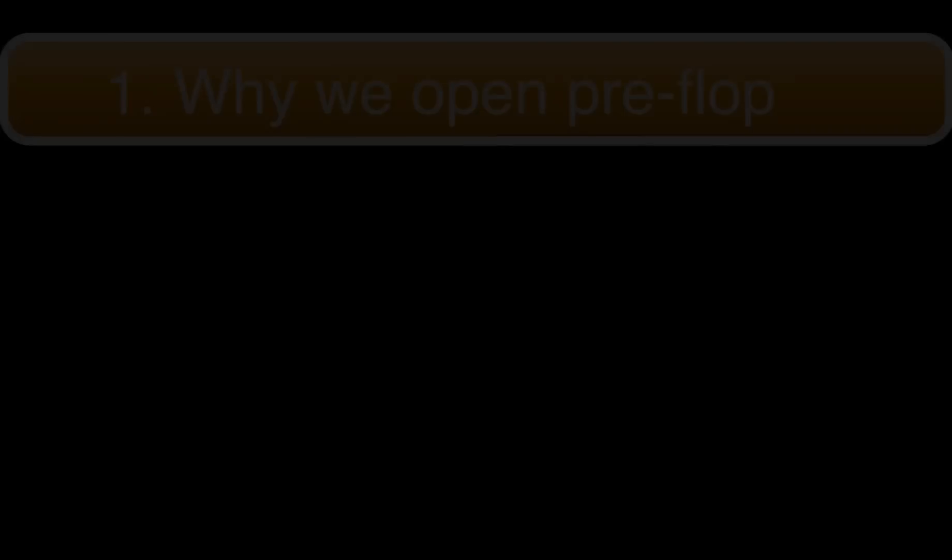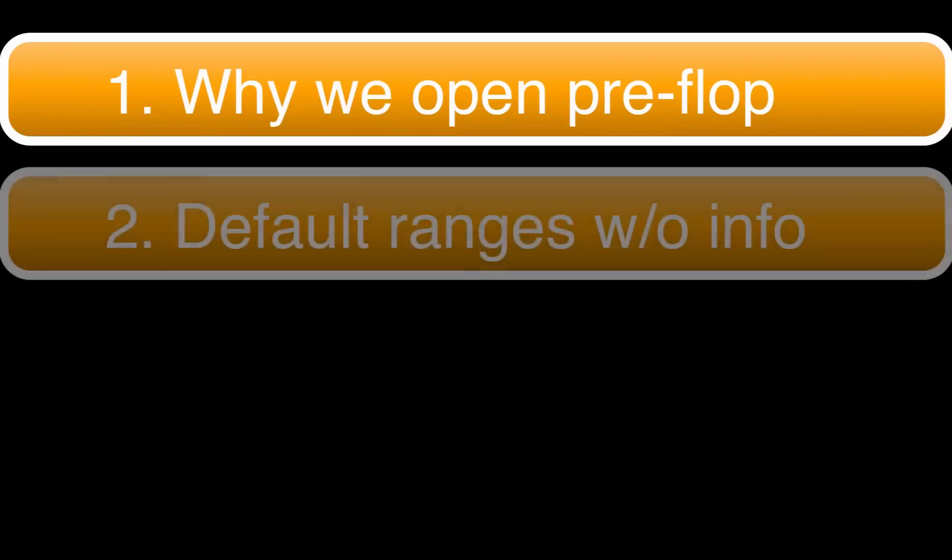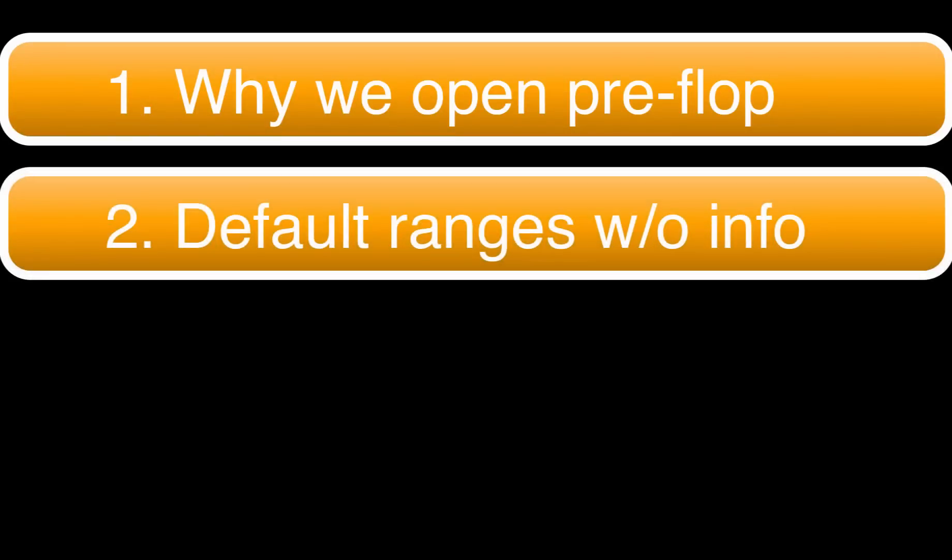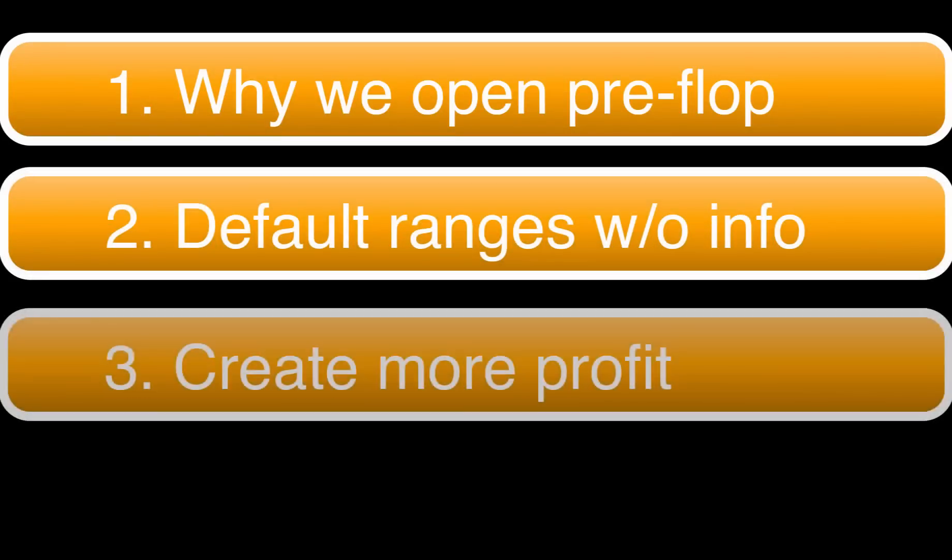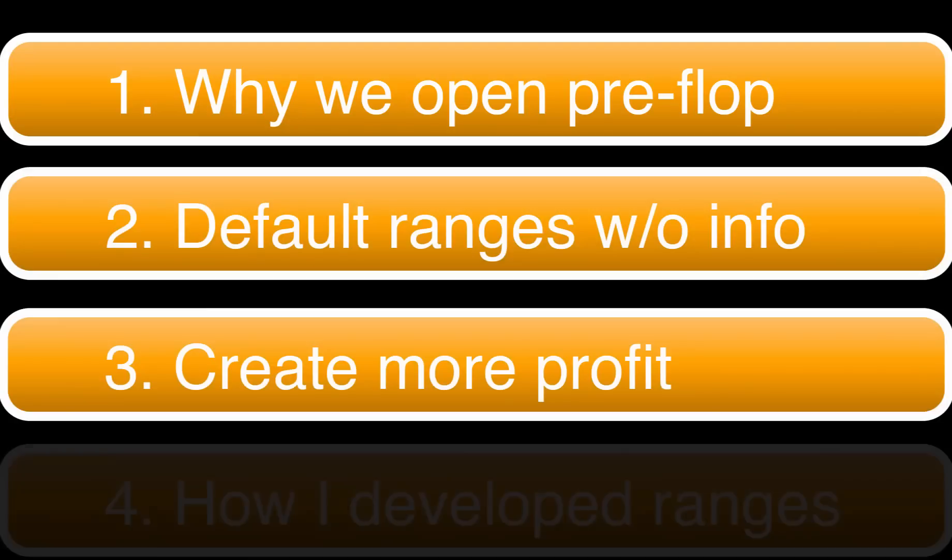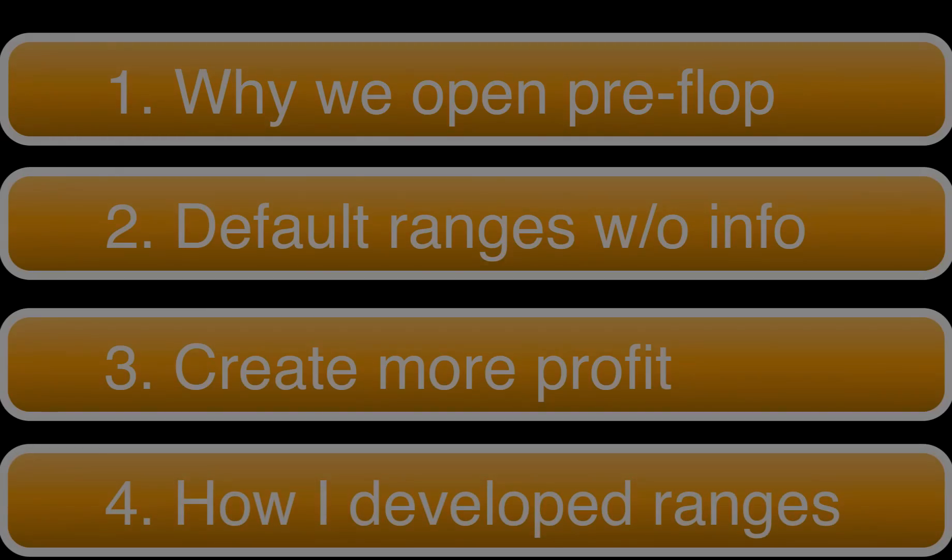So today we're going to discuss why we open preflop, the default ranges that we should use without info, how we can change these ranges to create more profit, and how I developed these preflop ranges to begin with. So with that being said, let's just jump into our discussion.